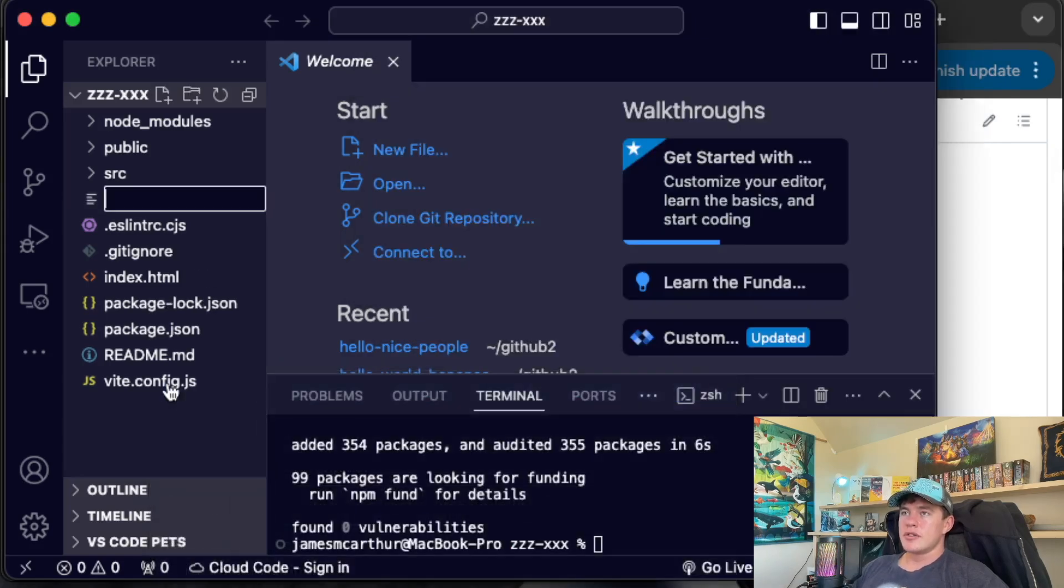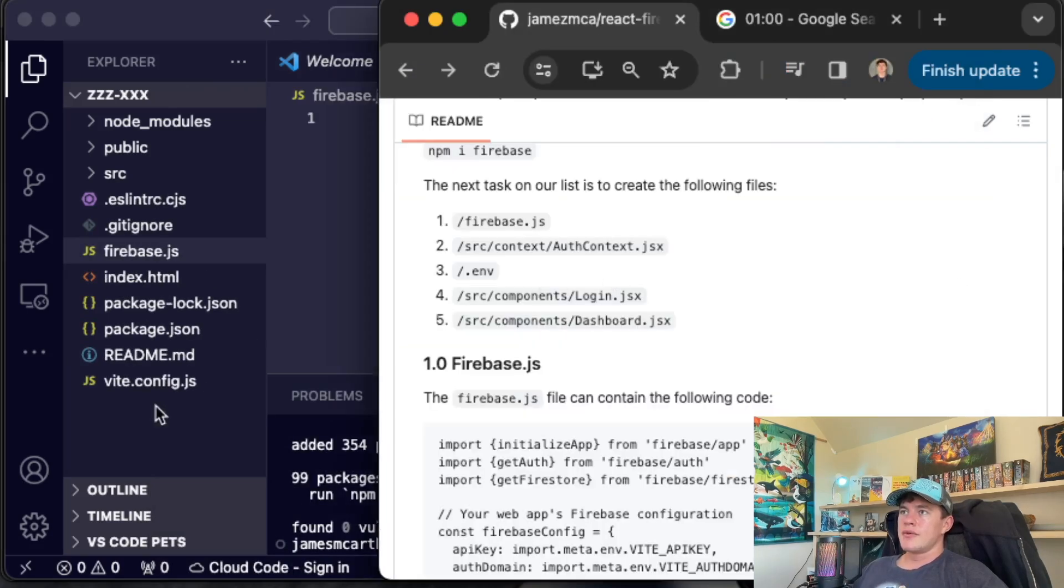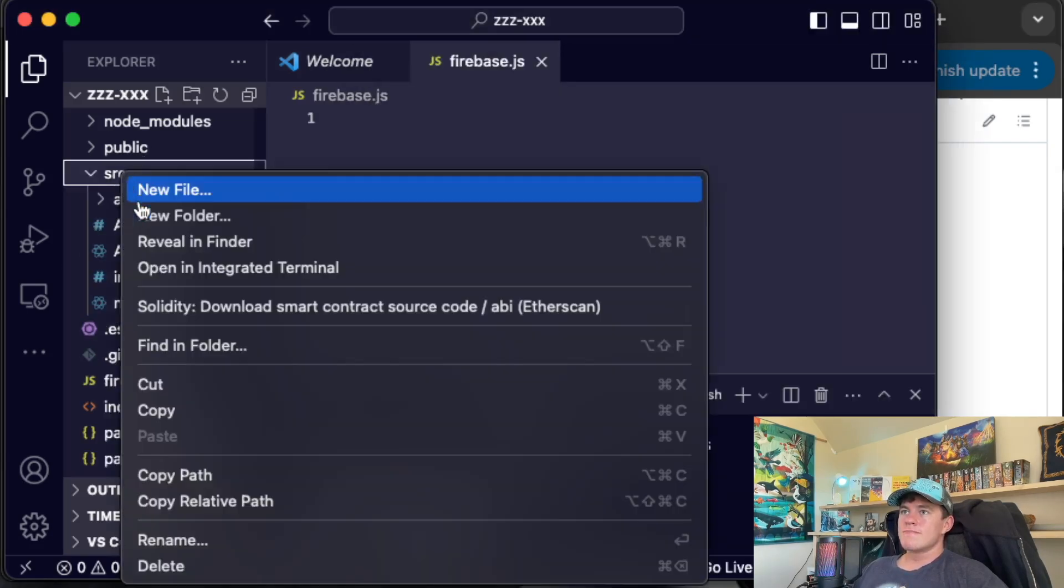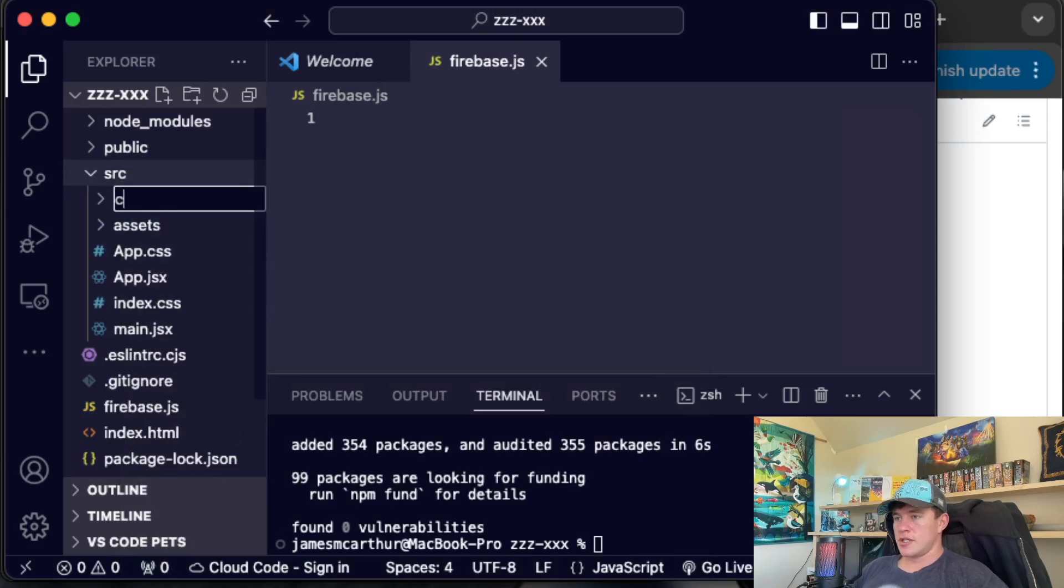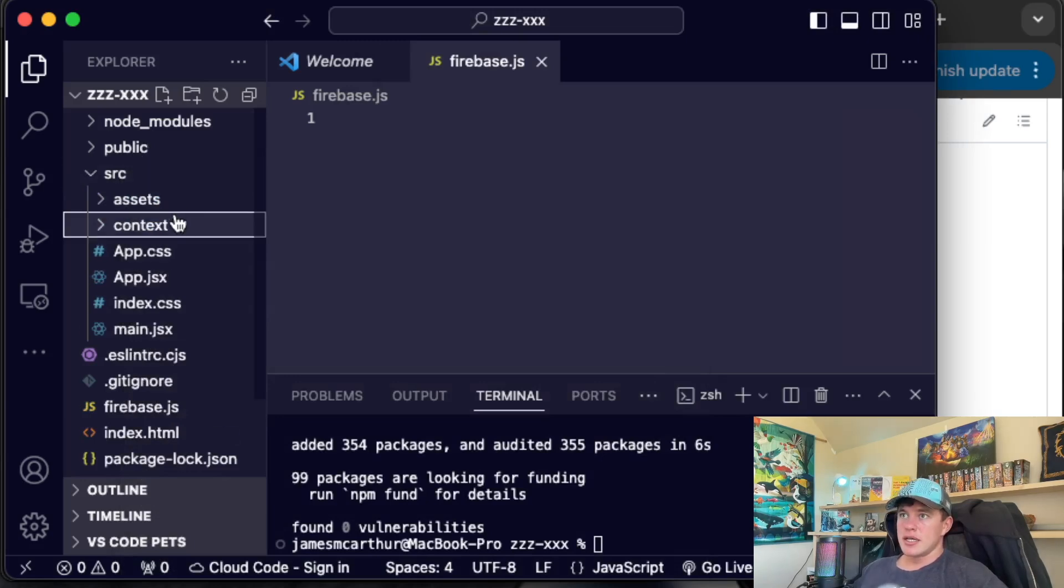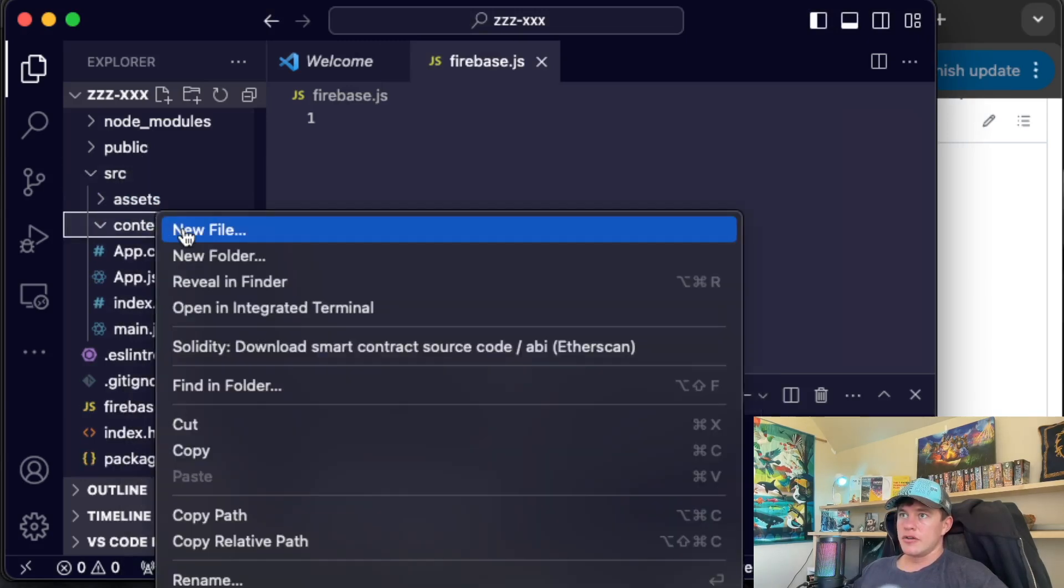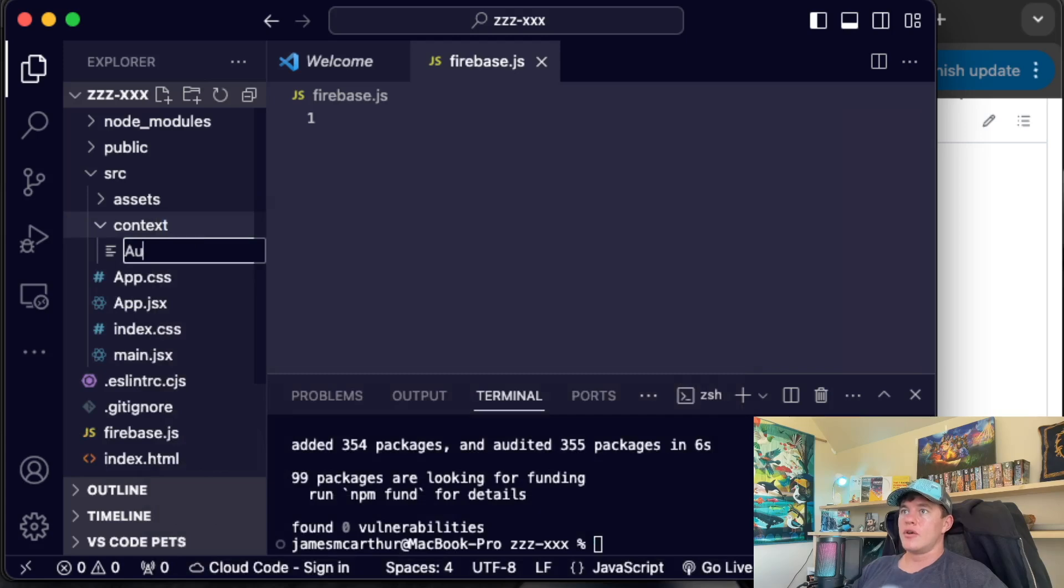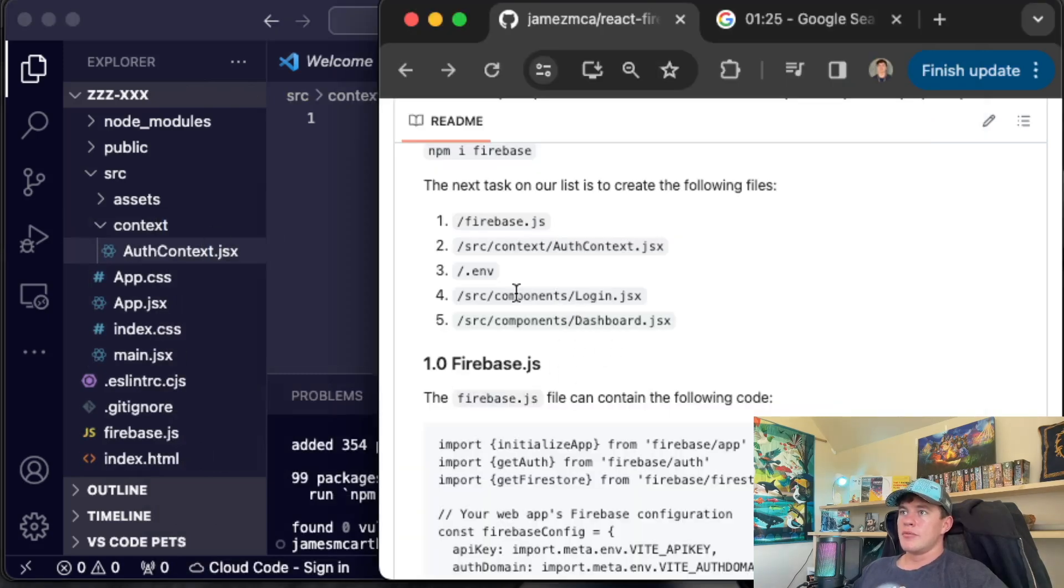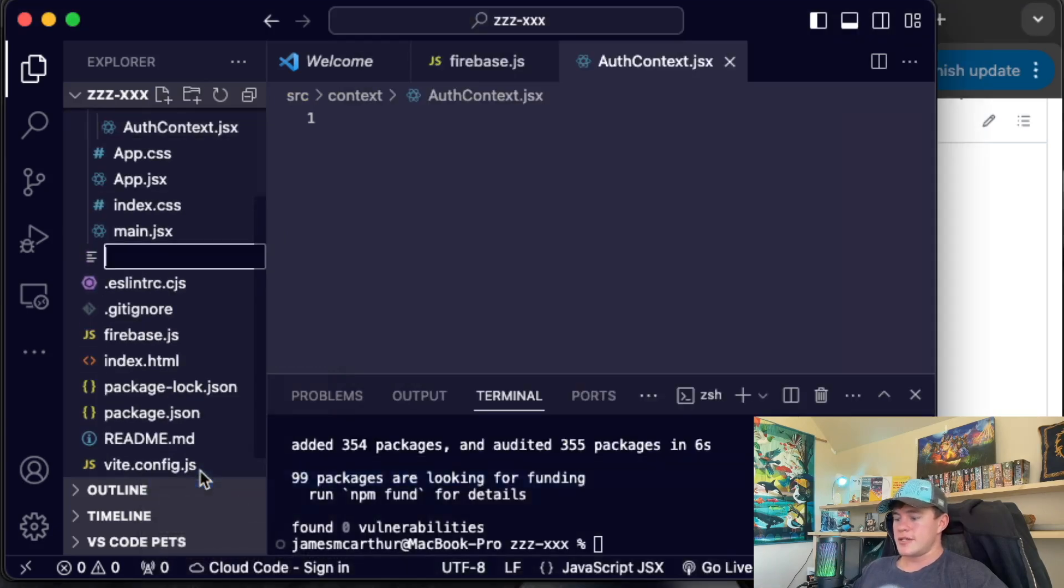Now, the next thing we have to do is create some files. The first one is going to be a Firebase.js. After that, we've got a source, new folder, context. In here, we've got new file, auth context.jsx. Then we've got a .env file. That's pretty easy.